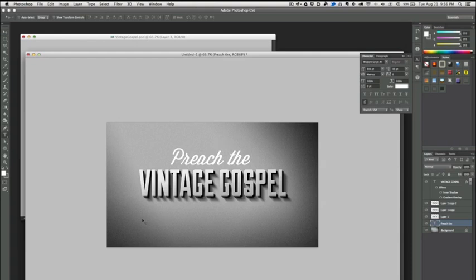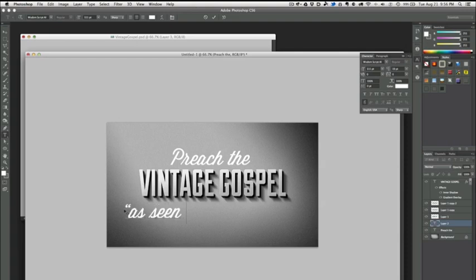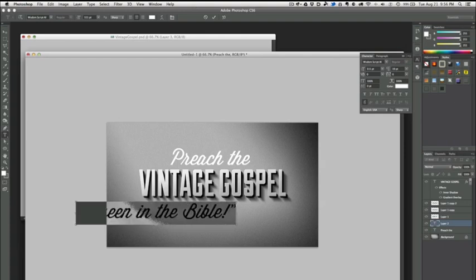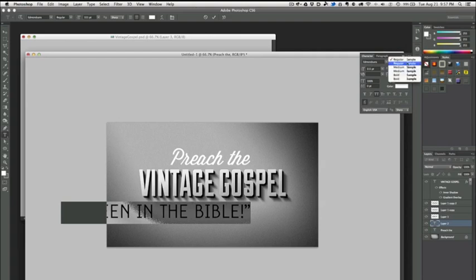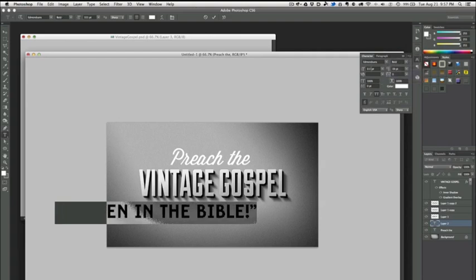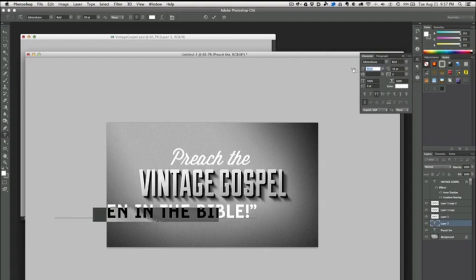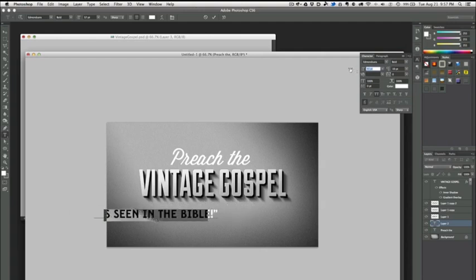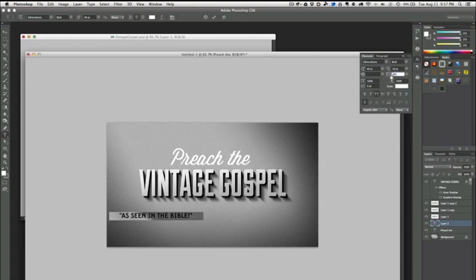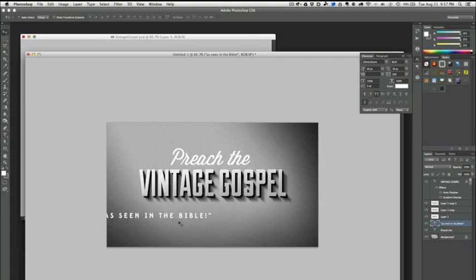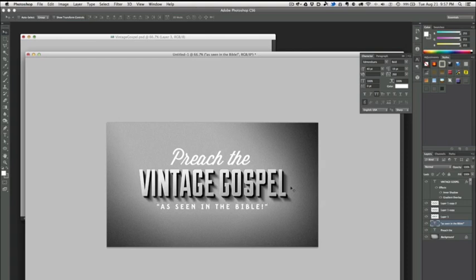And then one more bit of text here—"As Seen in the Bible." This will be Edmondsans, which is you guessed it, another free font from Lost Type Collective. I'm going to set this one to bold and take it way down in size, then change our tracking just a little bit here. Let's center that bad boy up and there we've got our title.